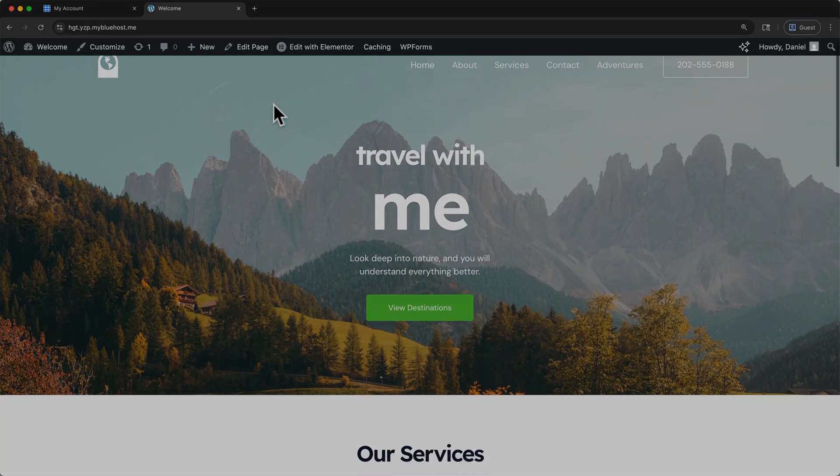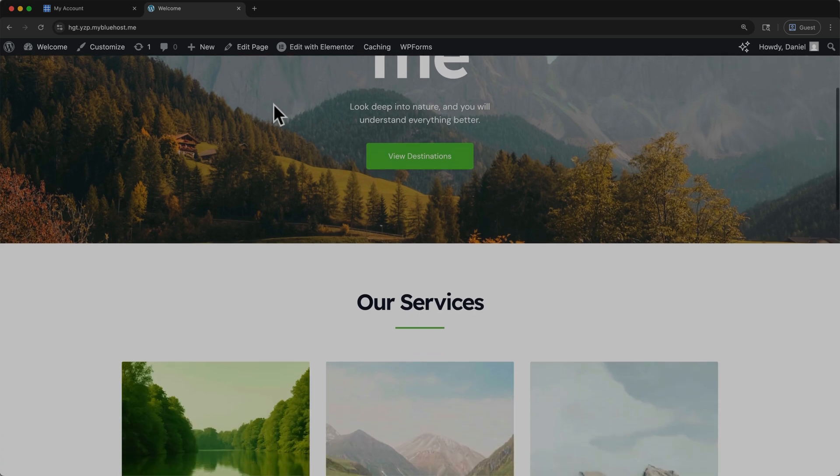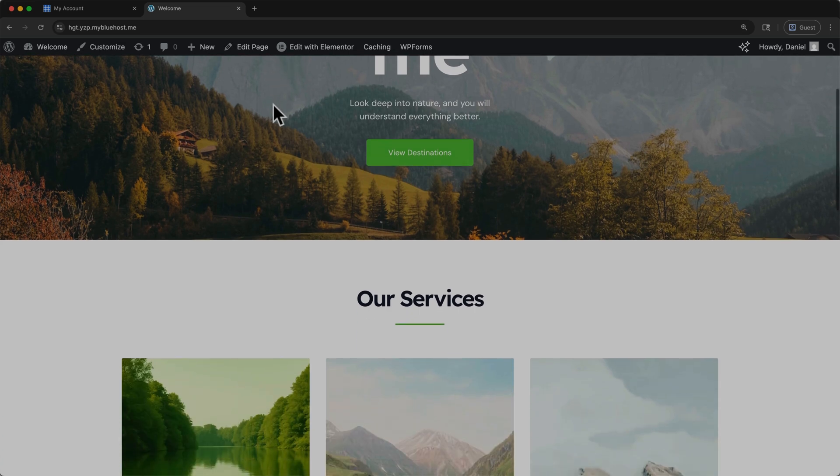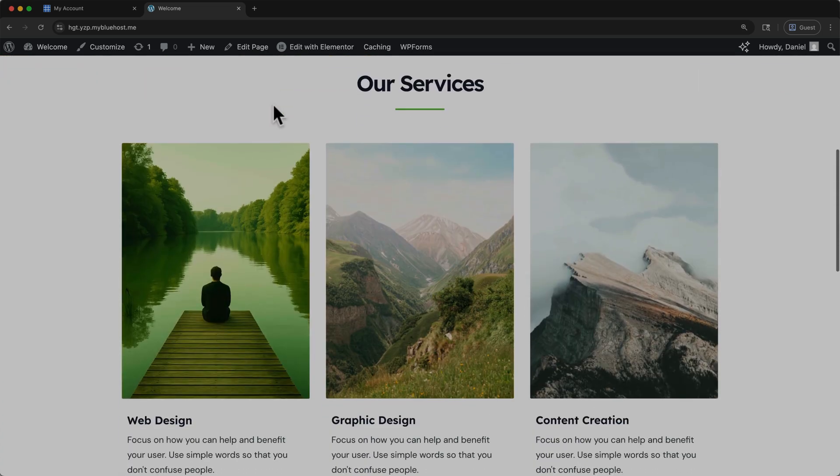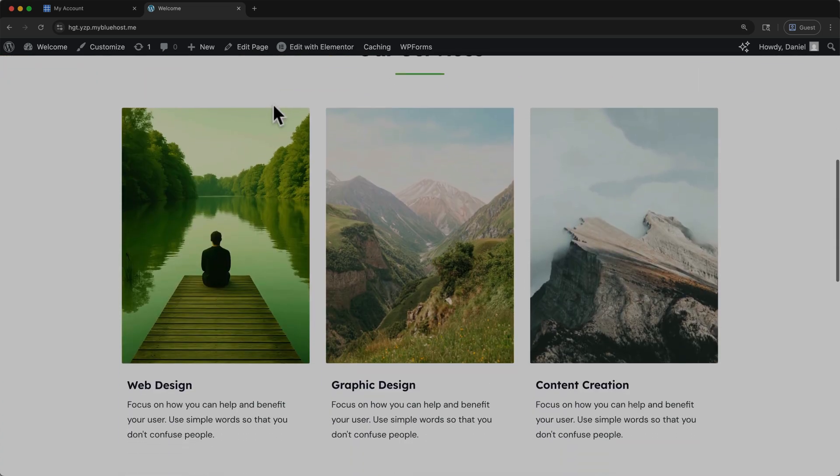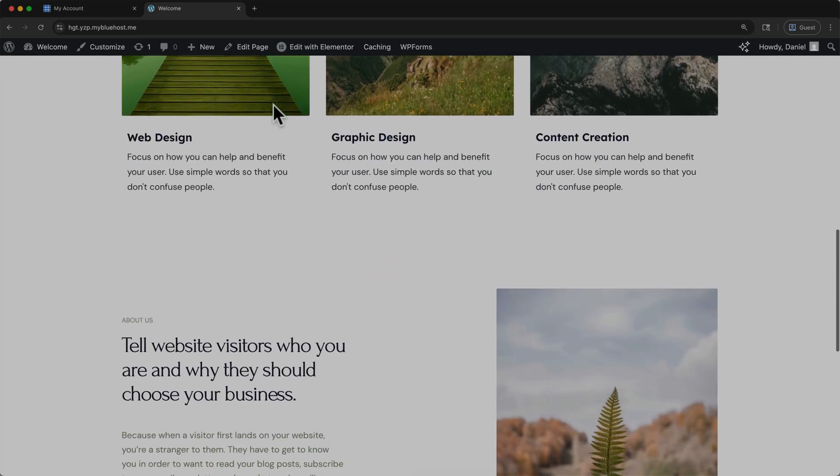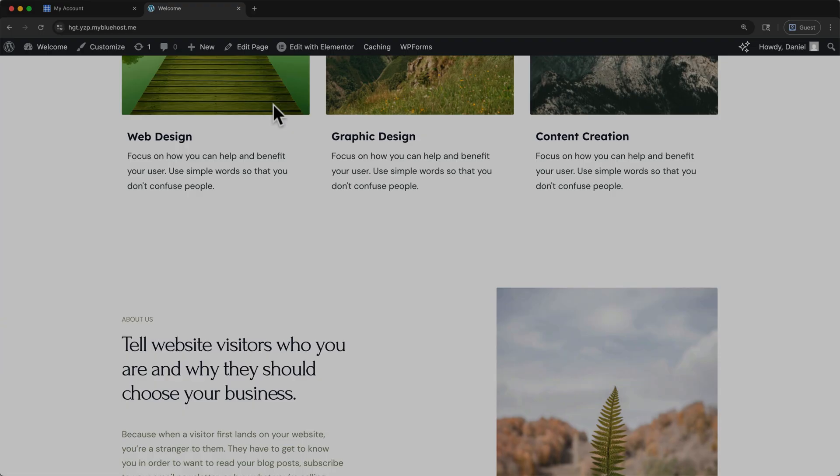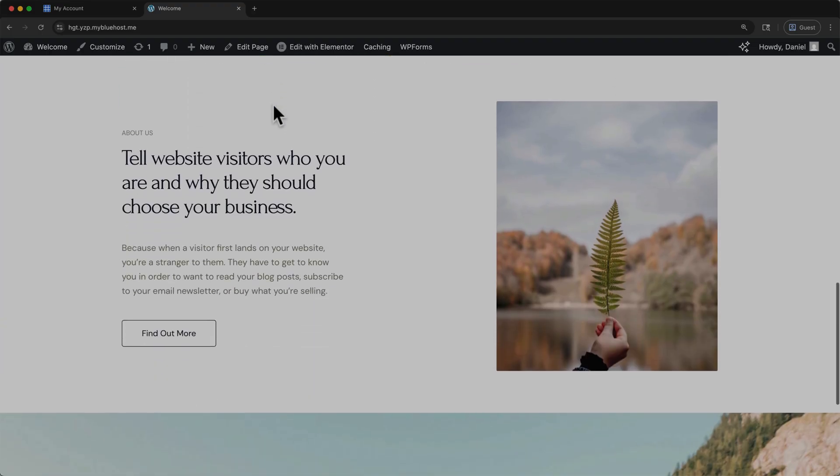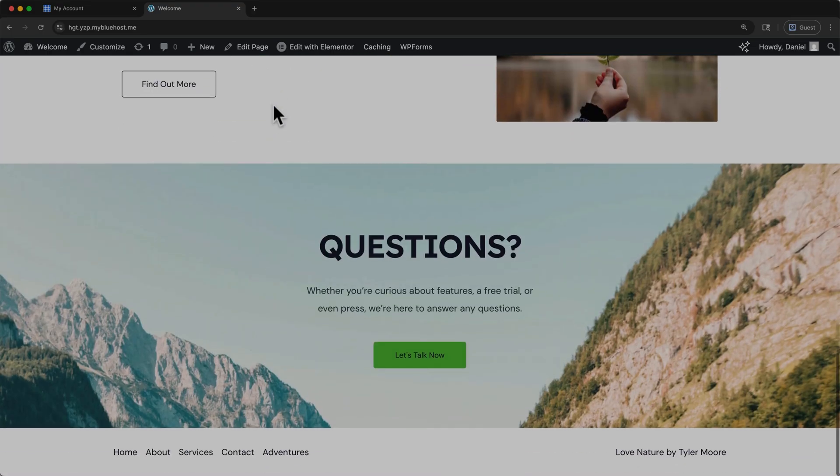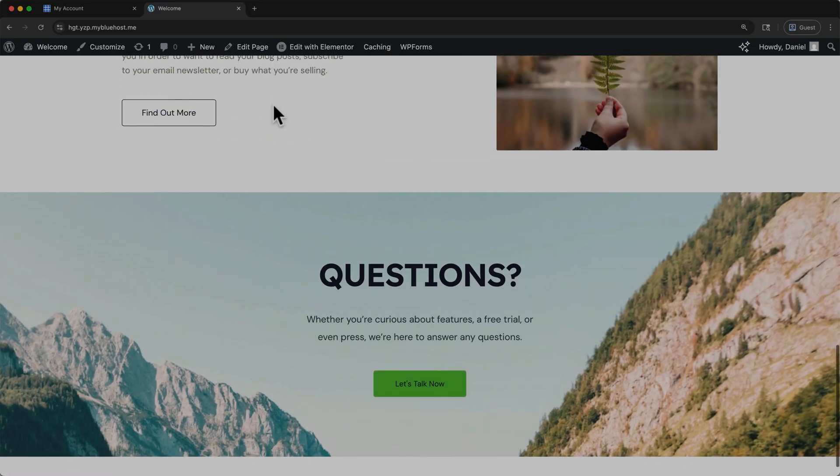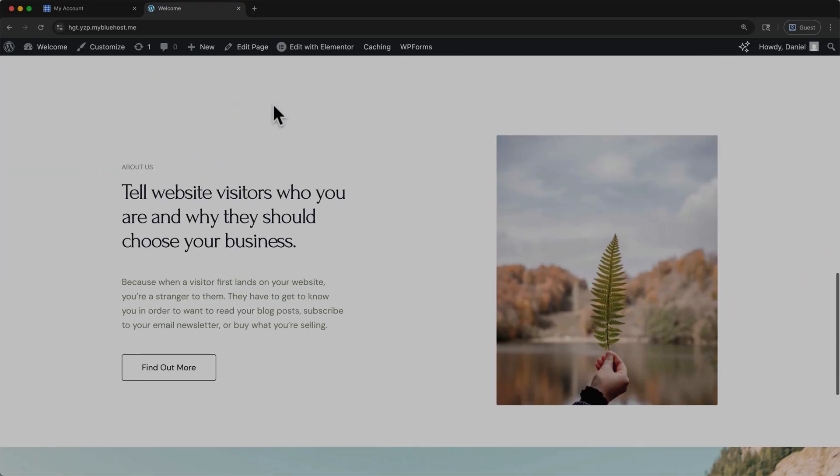Now you know how to set up your WordPress website with Bluehost, and you can customize your website content using Elementor. If you haven't been following along already, remember that using the link in the description will get you our special partner offer for Bluehost.